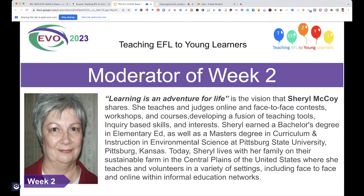Cheryl, would you like to introduce yourself? Cheryl believes that learning is an adventure for life. She teaches and judges online and face-to-face contests, workshops, and courses, developing a fusion of teaching tools and inquiry-based learning skills. She earned a bachelor's degree in Elementary Education and a master's degree in Curriculum and Instruction in Environmental Science. She also brings an artistic and CLIL approach to teaching EFL to young learners.